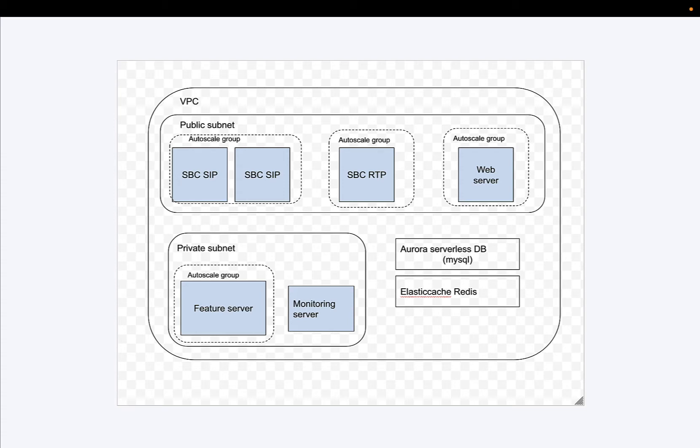In the private subnet inside, we'll have the feature server component and a monitoring server. We're going to use Aurora serverless database for MySQL and AWS ElastiCache Redis as well.